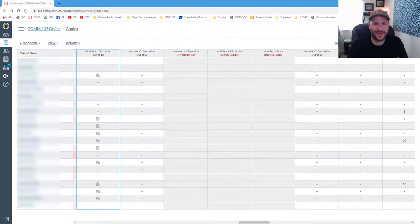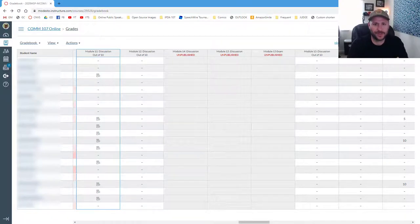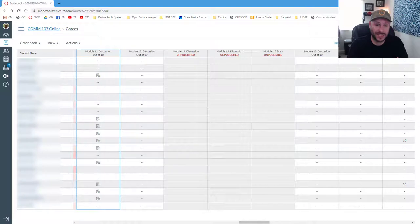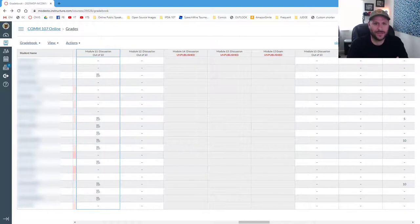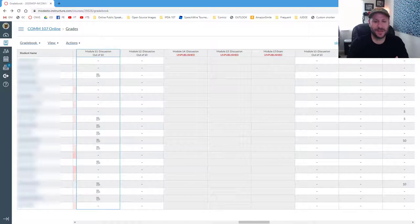So I'm logged into a class right now in the Canvas Gradebook, and you can see here that there are some folks who have yet to do their initial post on the Module 11 discussion. Technically, most of these folks should have submitted earlier today, but there's some folks that maybe haven't got around to it yet. So I'm just going to send them a gentle reminder before they miss that initial discussion due date.